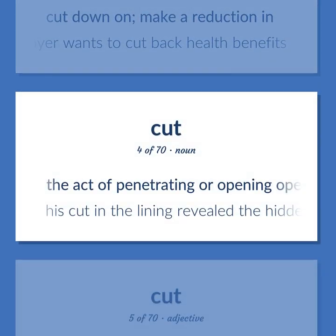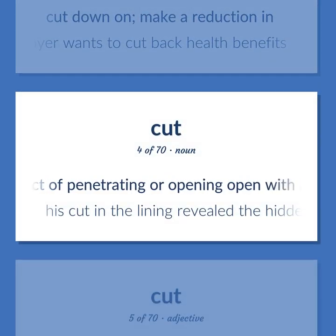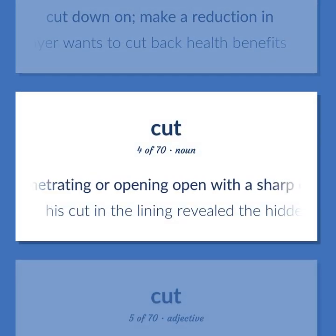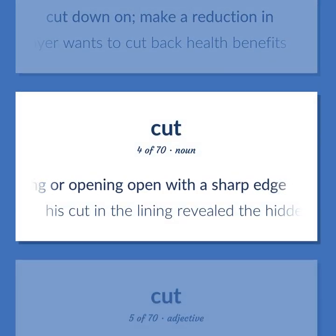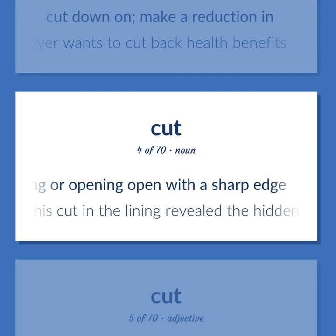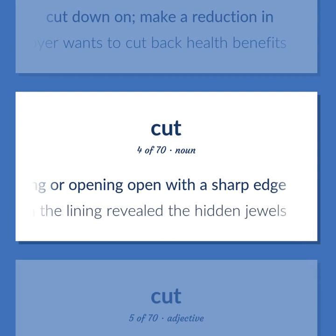The act of penetrating or opening with a sharp edge. His cut in the lining revealed the hidden jewels.